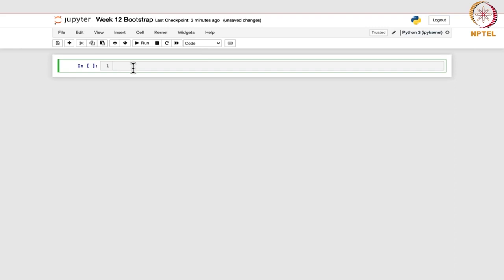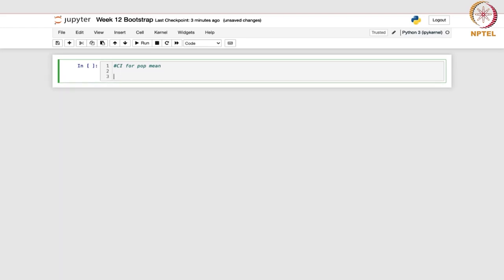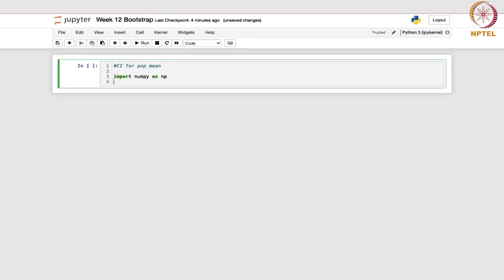Let us begin with the confidence interval for population mean in the non-parametric case. Here we do not know which distribution the sample is coming from — we have no idea about the population from which the sample has been taken. Let us first import the necessary libraries: numpy and matplotlib, importing matplotlib.pyplot as plt.